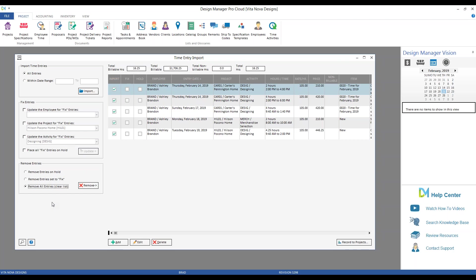And with that, that takes us to the end of our discussion of the Design Manager's time entry import. We reviewed all the available settings at the company and project level that really customize how you want to import, also in conjunction with some of the standard time features as well. Then we reviewed using the employee time and the time entry import windows to create time templates, customize time templates, import time entries from a file. And with that, I'd like to thank you all for joining the discussion today and hope you attend another of our free webinars in the near future. Take care and have a great day.